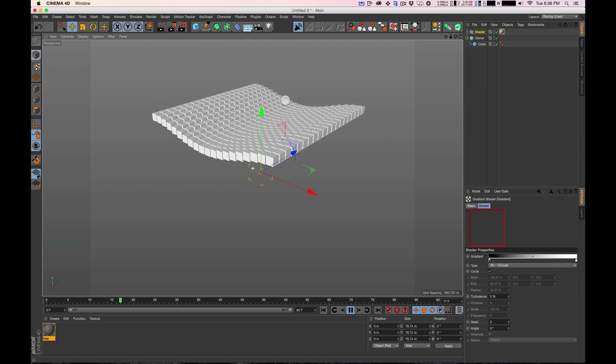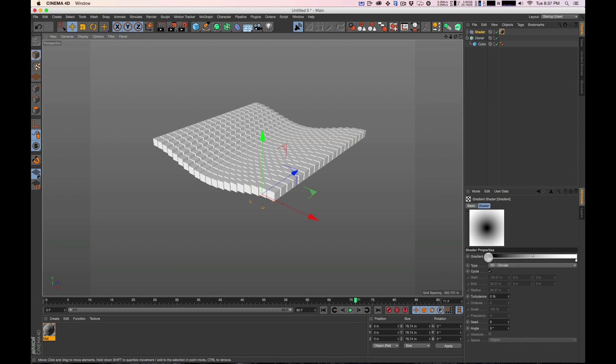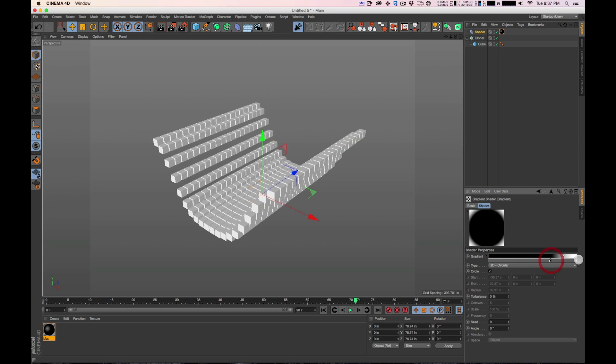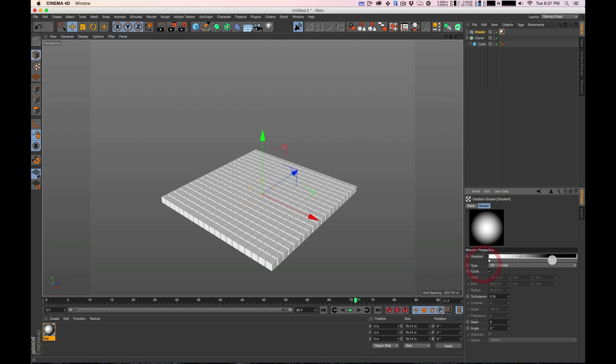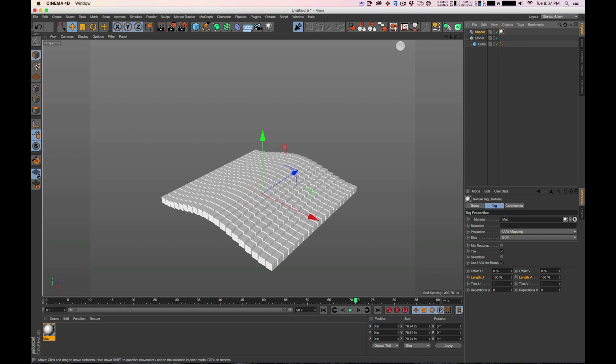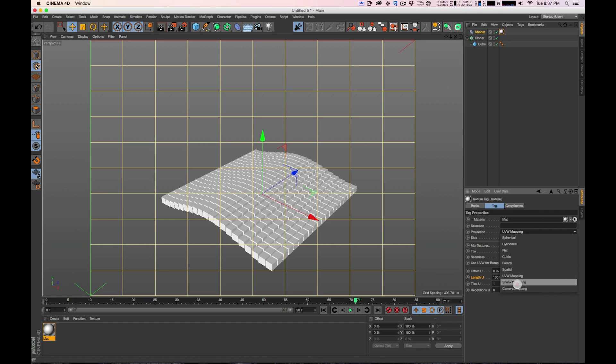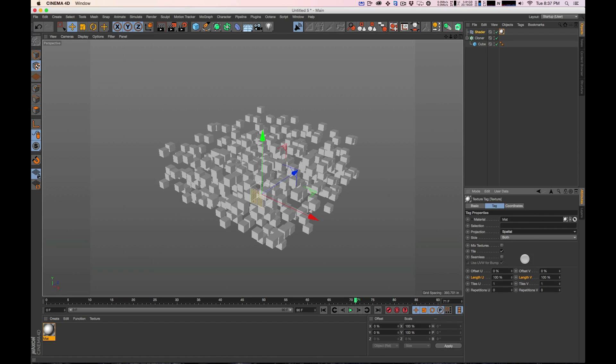The only thing about it is we need to set up this texture because right now it's set to UVW mapping. If we're looking at a gradient like this, that's not what we're looking for. We want it to be a gradient all the way around on this object and it's not doing that obviously. If you click on the tag and then you go over to the left side here and you turn on texture mode, we're in UVW mapping. We're actually going to change this to Flat.